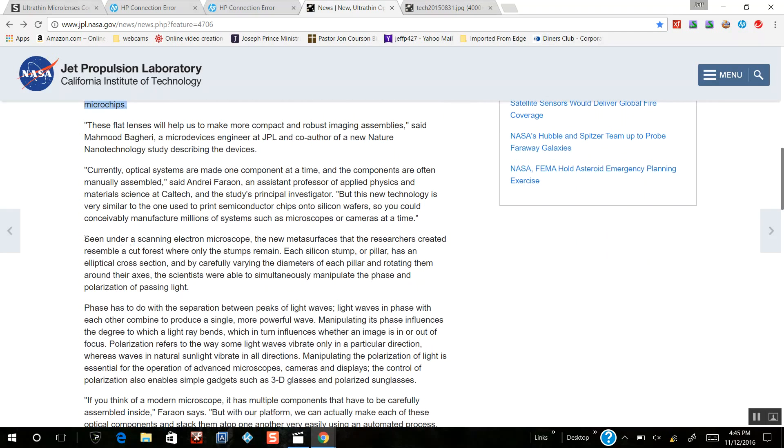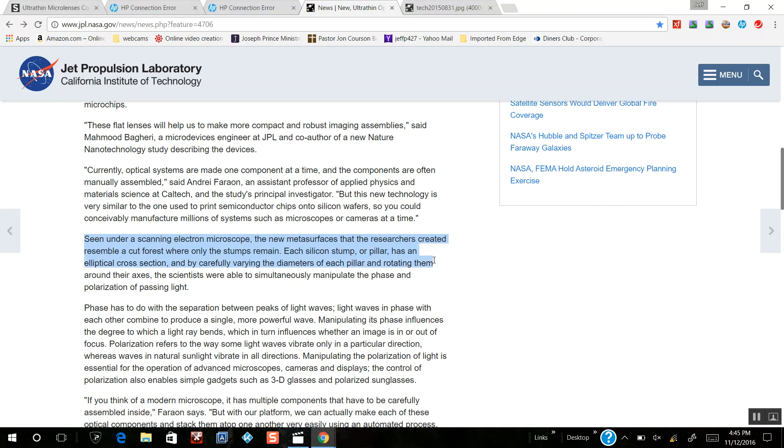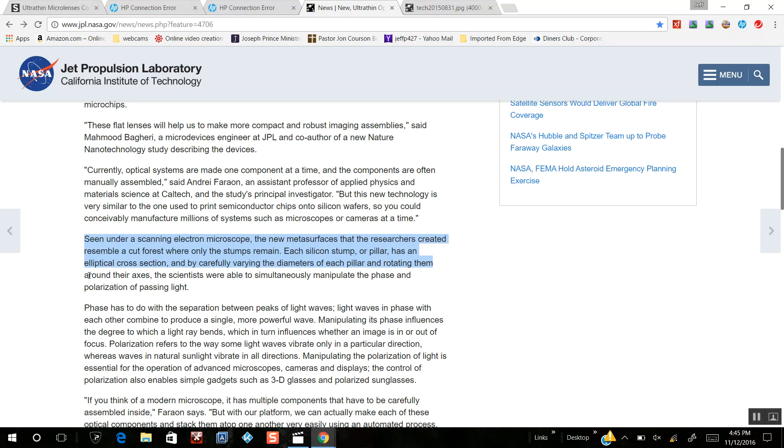The scene under scanning electron microscope shows the new metastructure created to resemble a cut forest where only stumps remain. Each silicon stump or pillar has an elliptical cross section, and by carefully varying the diameter of each of these pillars and rotating them around their axis, scientists are able to simultaneously manipulate polarization of passing light.